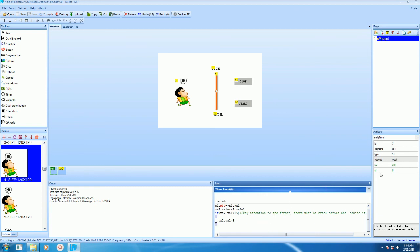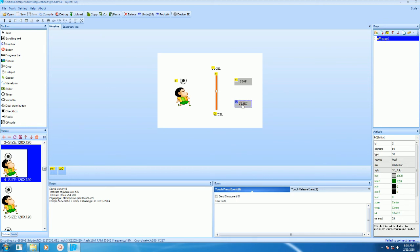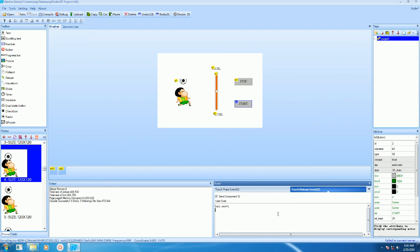Here we are disabling the timer at the beginning. On start, we will enable the timer, and on stop, we will disable the timer.